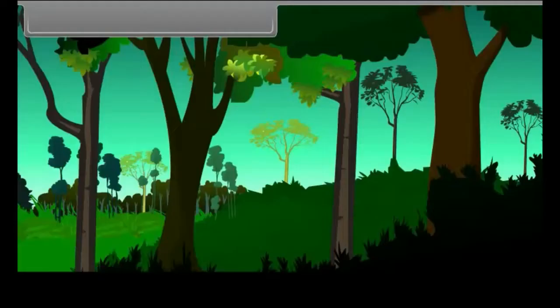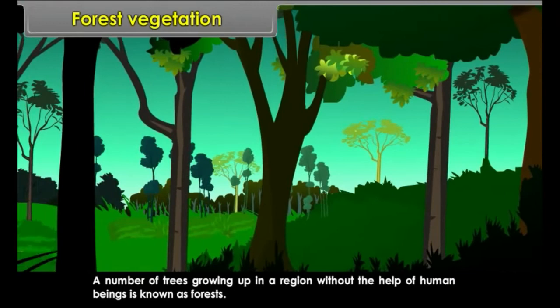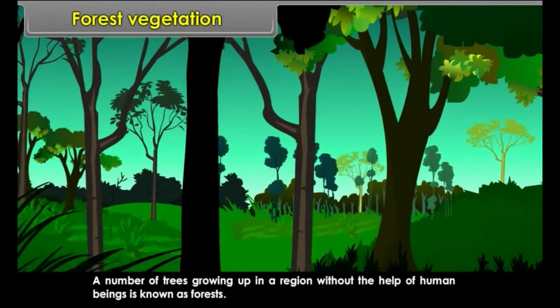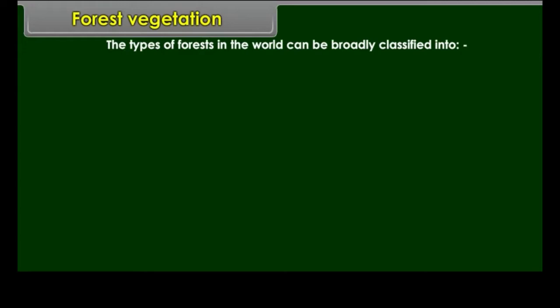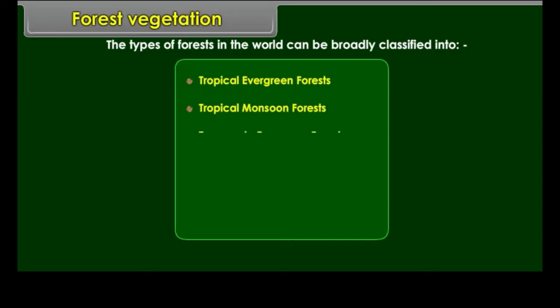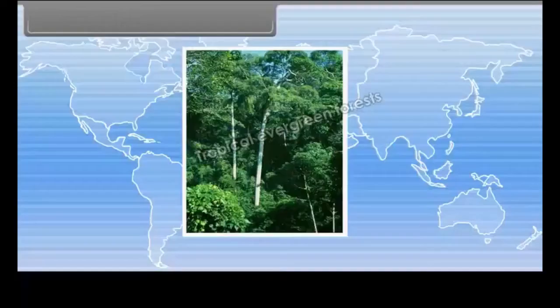A number of trees growing up in a region without the help of human beings is known as a forest. The types of forests in the world can be broadly classified into: tropical evergreen forests, tropical monsoon forests, temperate evergreen forests, Mediterranean type of forests, temperate deciduous forests, and coniferous forests.